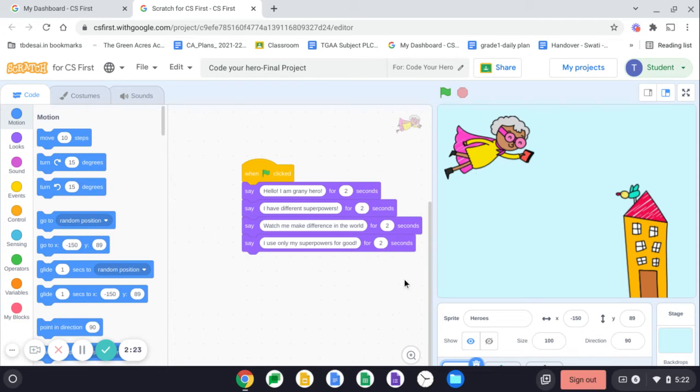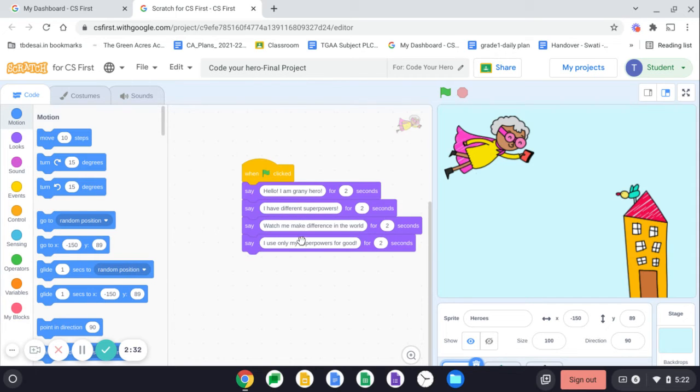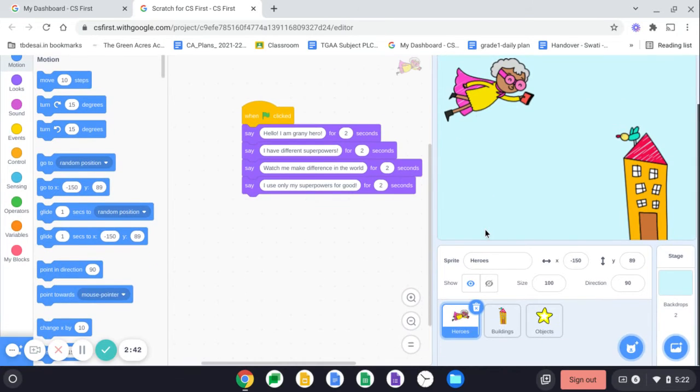So now my code says this is the grandma and she is saying hello, I'm granny hero. I have different superpowers. Watch me make difference in the world. I use only my superpowers for good. So that is what I have created in my previous class.